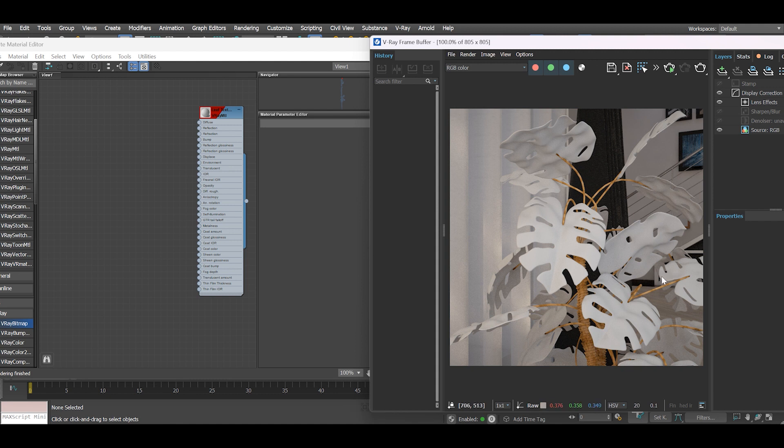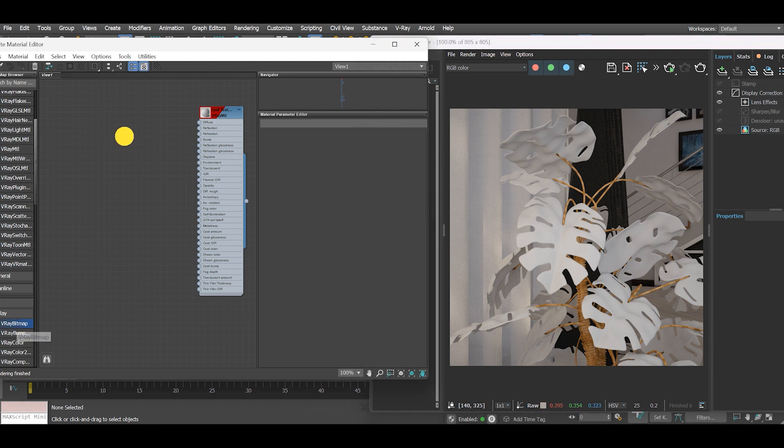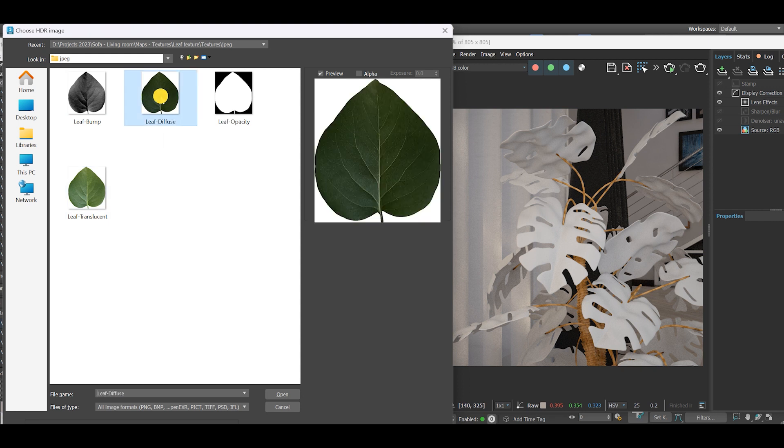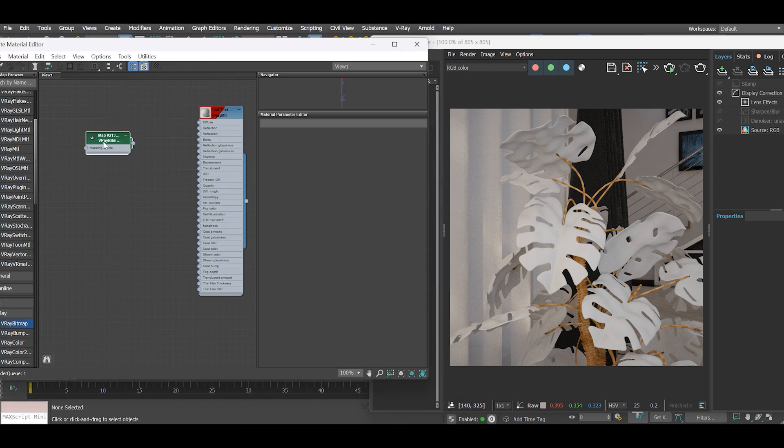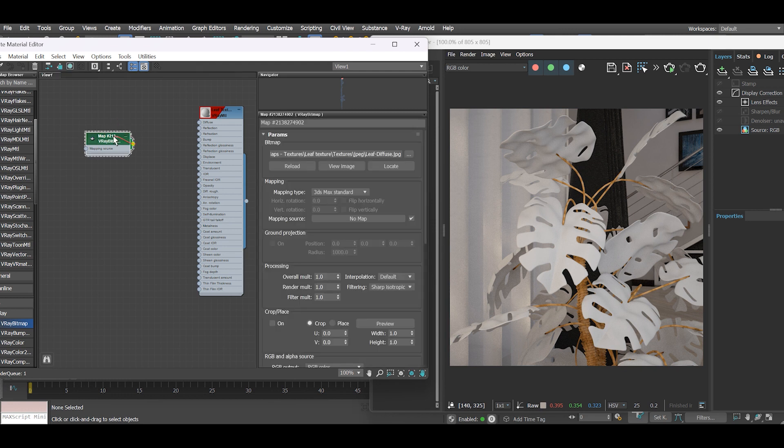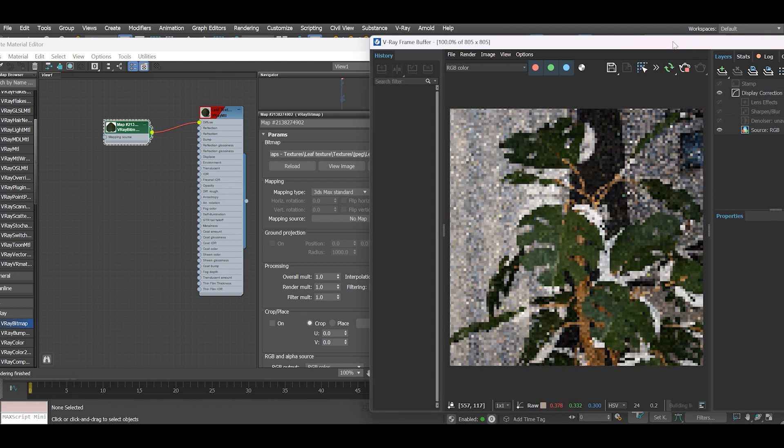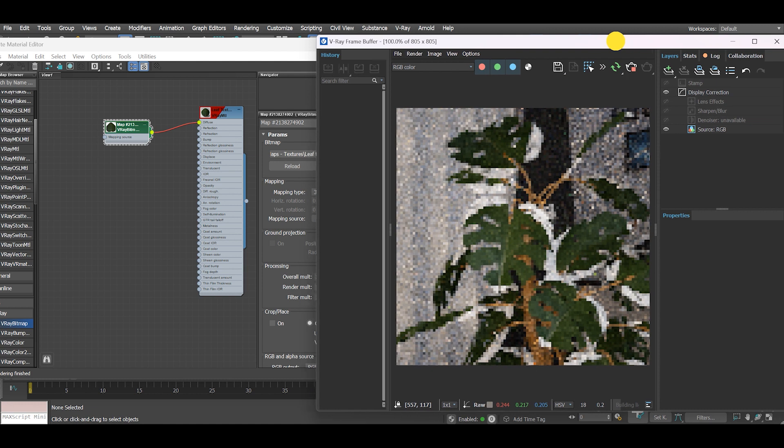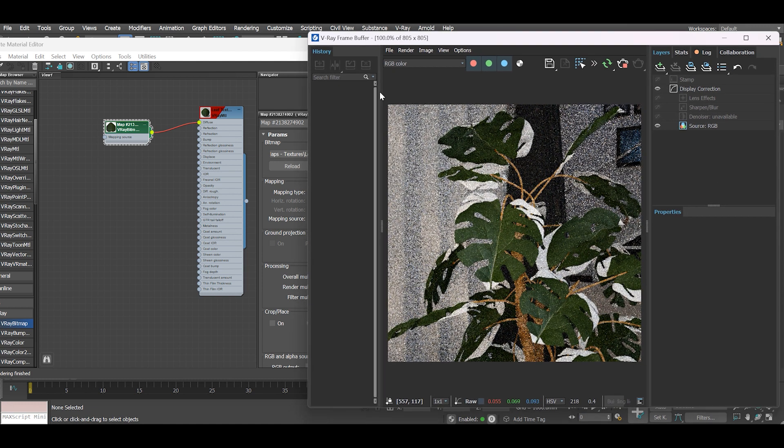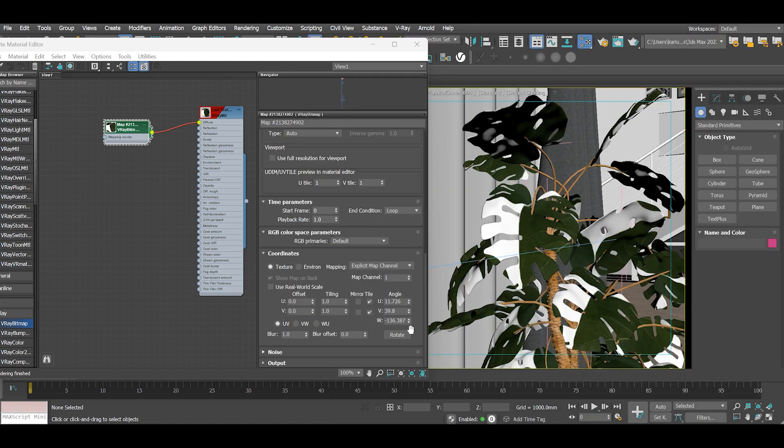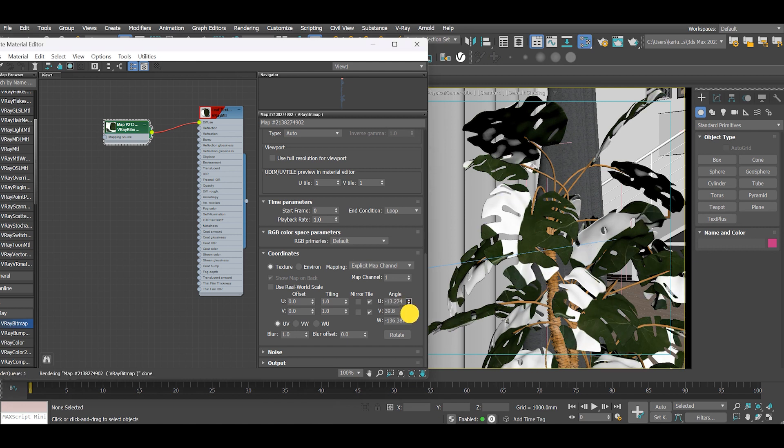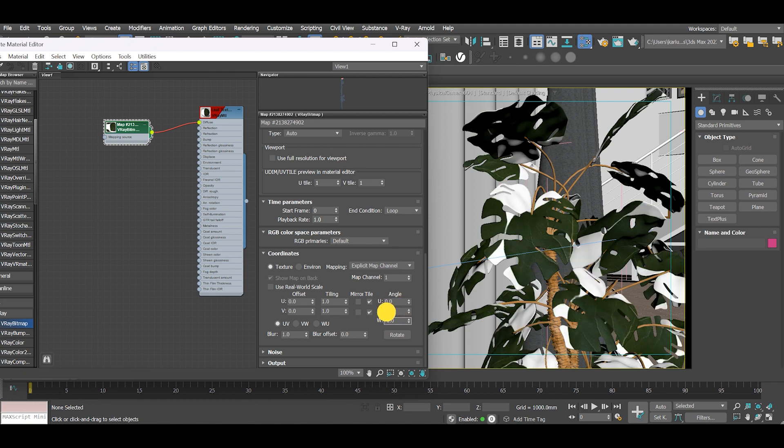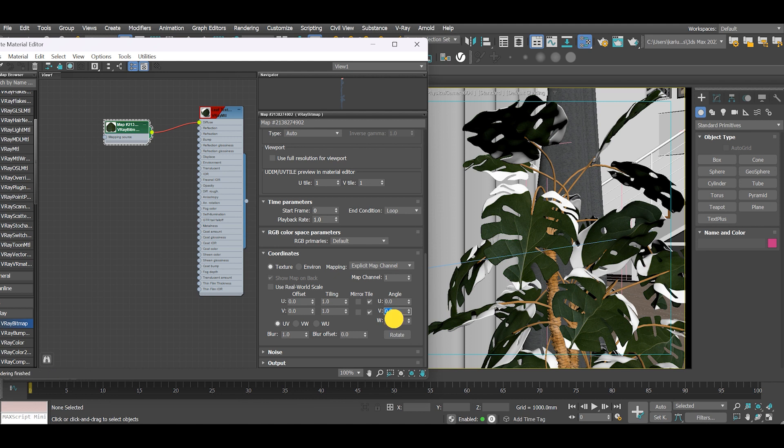I have texture maps ready which I will use for this scene. I will also share the same maps with you, and if you are interested you can download them for use in your projects. I will begin with the diffuse map and assign it to the respective slot. Under coordinates, position the texture map to your liking. In my case I will adjust the angle of my texture under U and W slots.